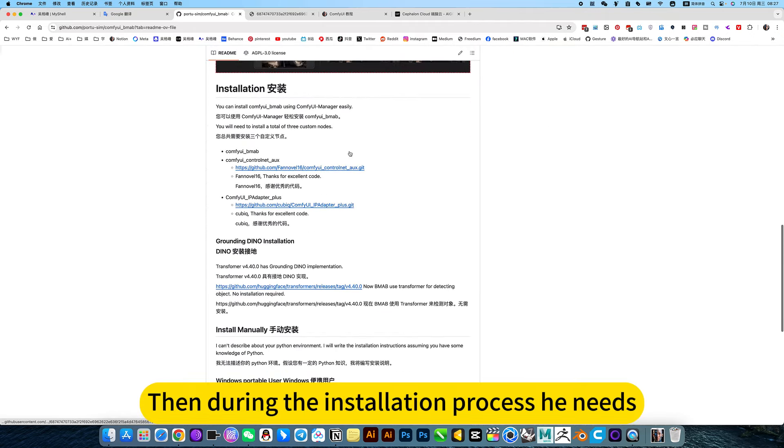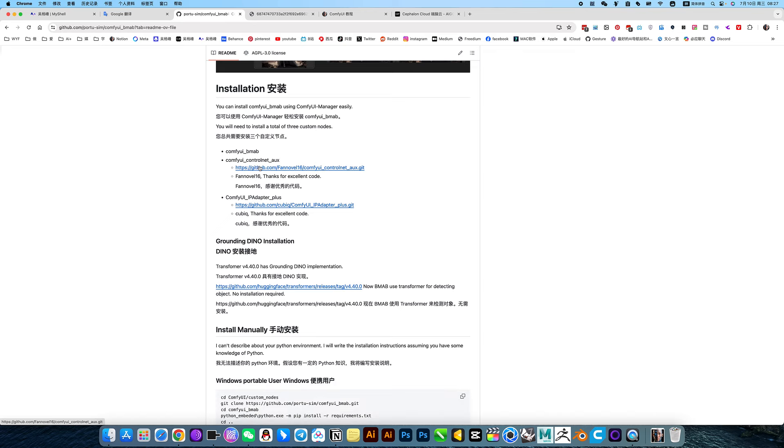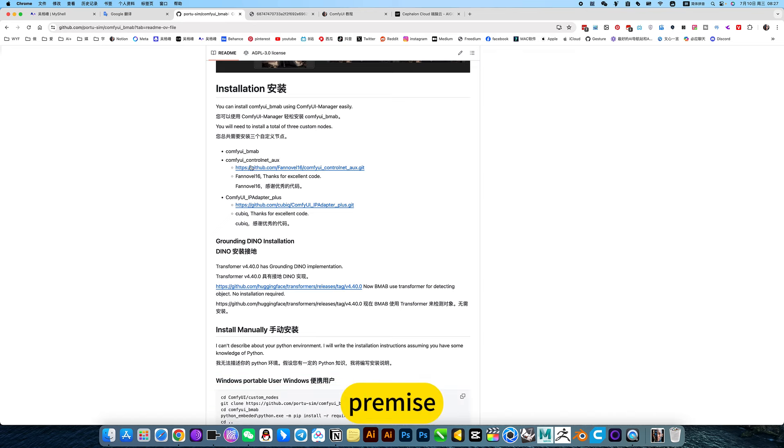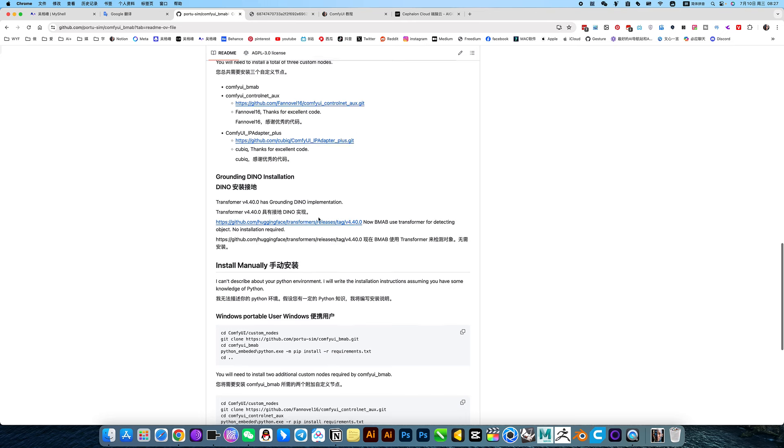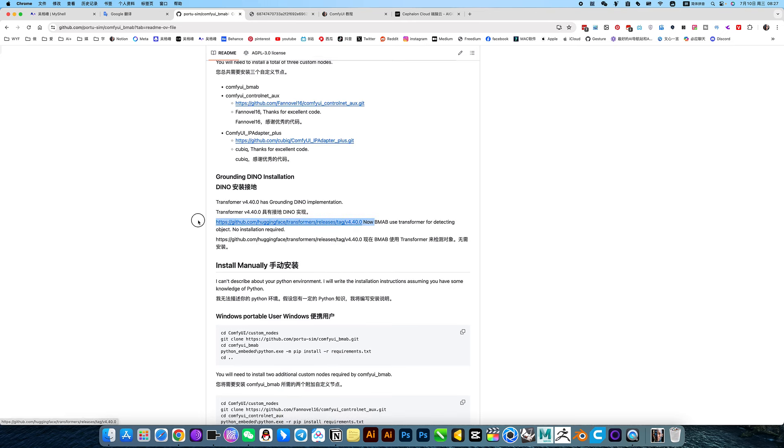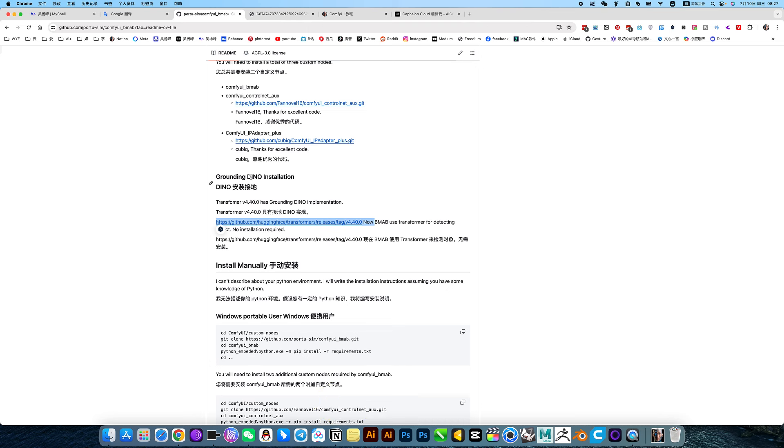Here you can download and install directly. During the installation process, you need to install these two notes first as a prerequisite. Then install this one. This one is more strenuous.